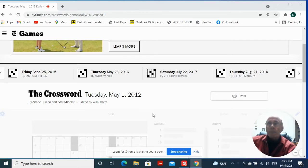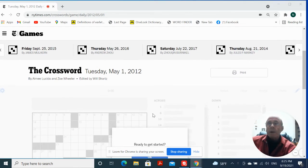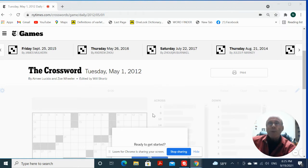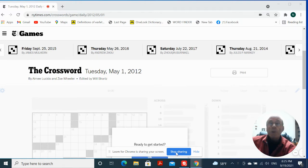Hey guys, today we'll work a Tuesday puzzle from May of 2012. It's May 1st, 2012.